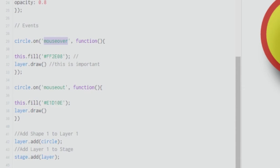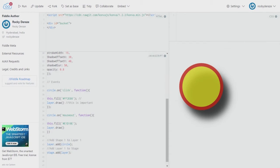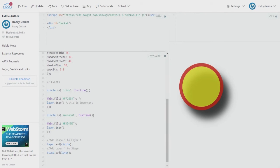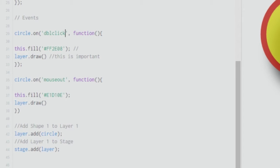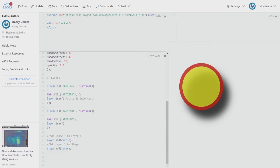You also have a 'click' event. When I change 'mouseover' to 'click', nothing happens on hover — only when I actually click does the change occur, and it stays until the cursor leaves the zone, at which point the mouseout event resets it to the original color. You also have 'dblclick' (double click), which works similarly — double-clicking triggers the change and removing the cursor resets it.